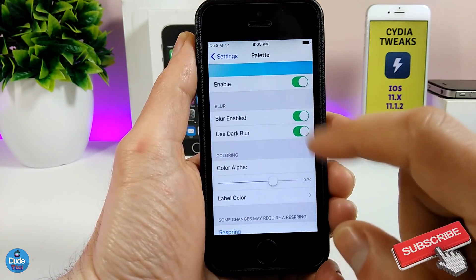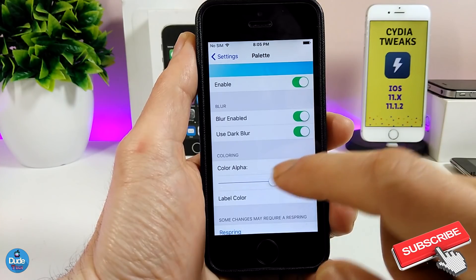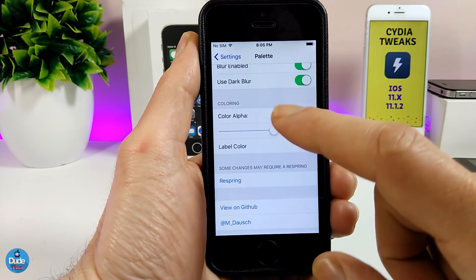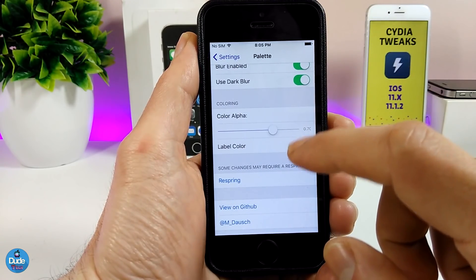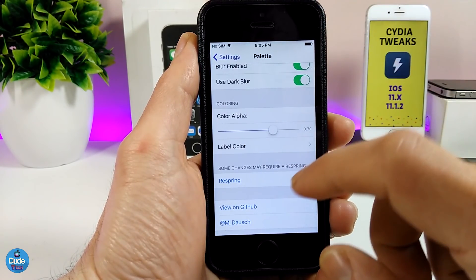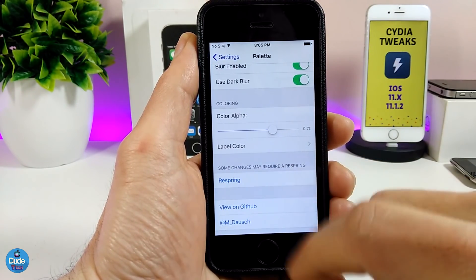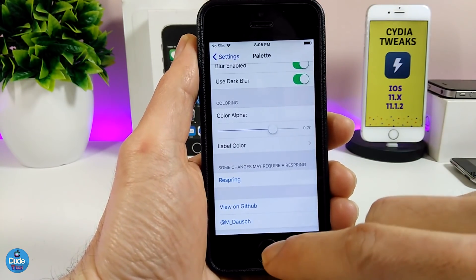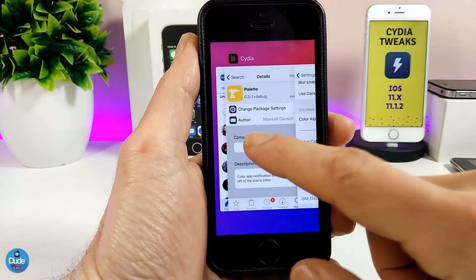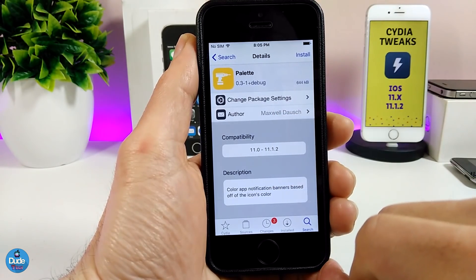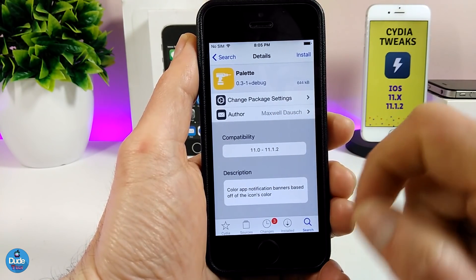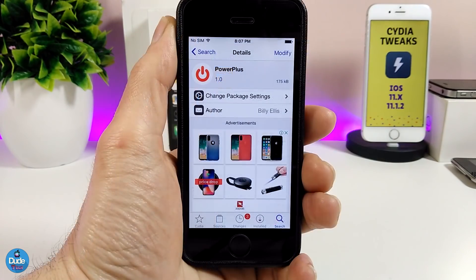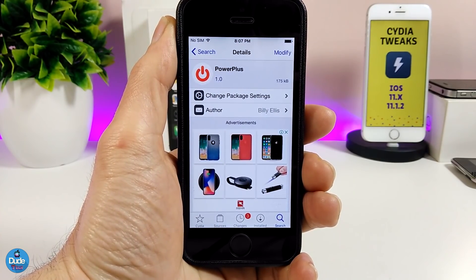Under the settings, when you download the tweak, you need to enable it. We also have the blur option — if you want to enable the blur, you can use the dark blur. There are more options to configure. Once you're done, go ahead and respring your device. It will take effect. Really beautiful and nice tweak — highly recommend you guys to give it a try: Palette.